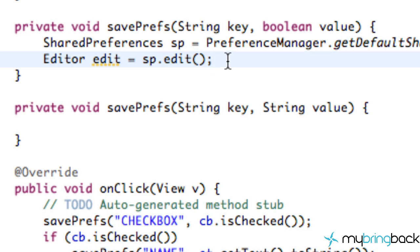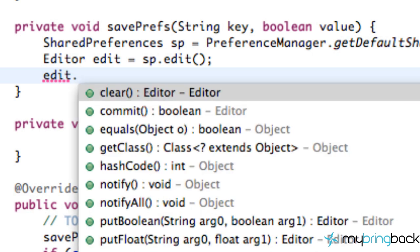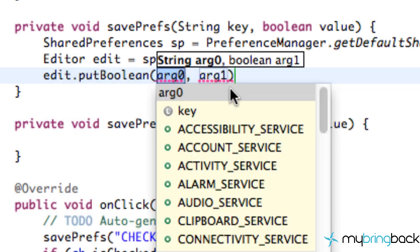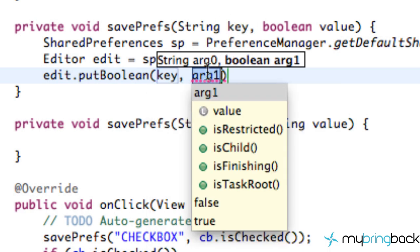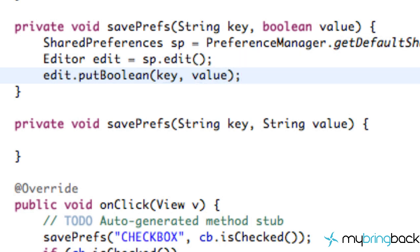Next, we allow our editor to change the information we want. We call edit.put — similar to how we put information into a bundle when passing data between activities. Since we're working with a boolean value, we call putBoolean with two arguments: the first is the key — the treasure chest we want to change — and the second is the value being passed in, true or false.